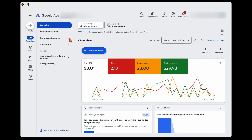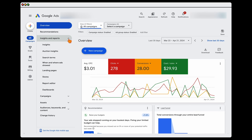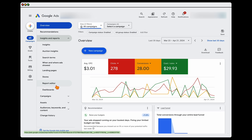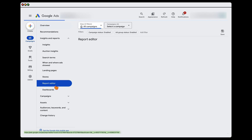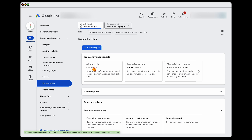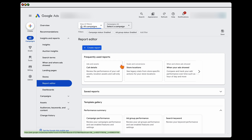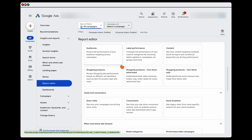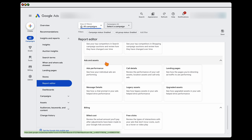When you're in Google Ads, go into Insights and Reports, then into your Report Editor. In here you'll see the Call Details report. I check it all the time so it appears in Frequently Used Reports, but if you haven't seen it yet, scroll down — it's under Ads and Assets, then Call Details.